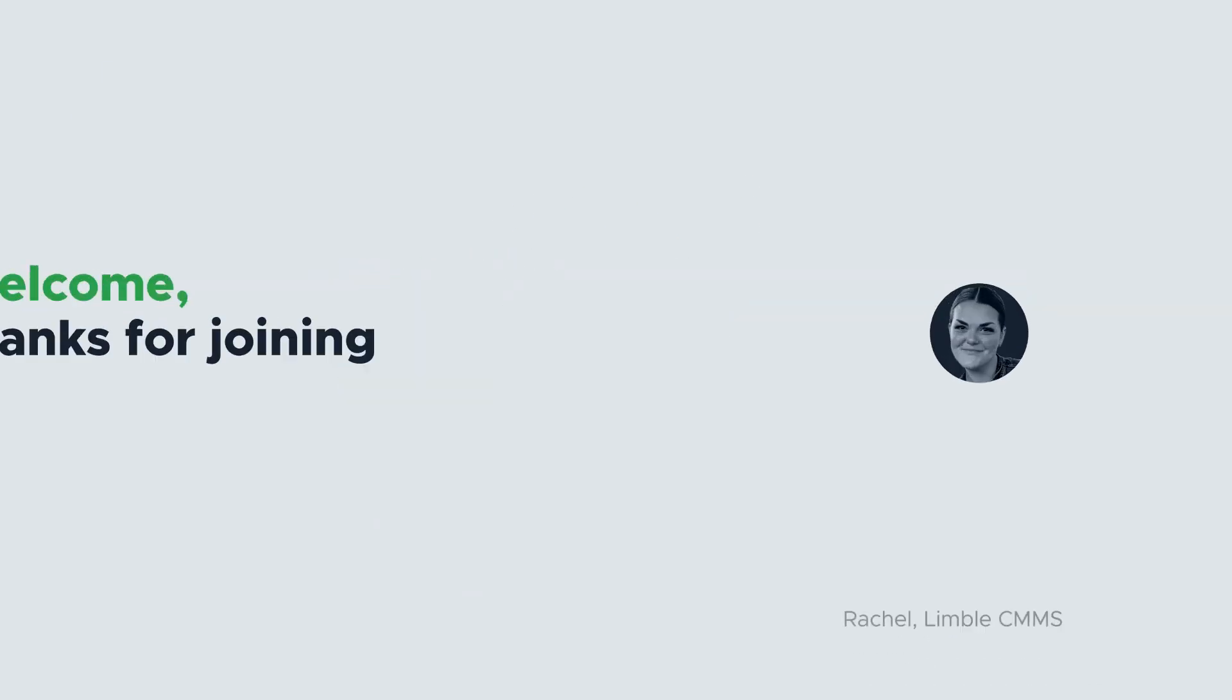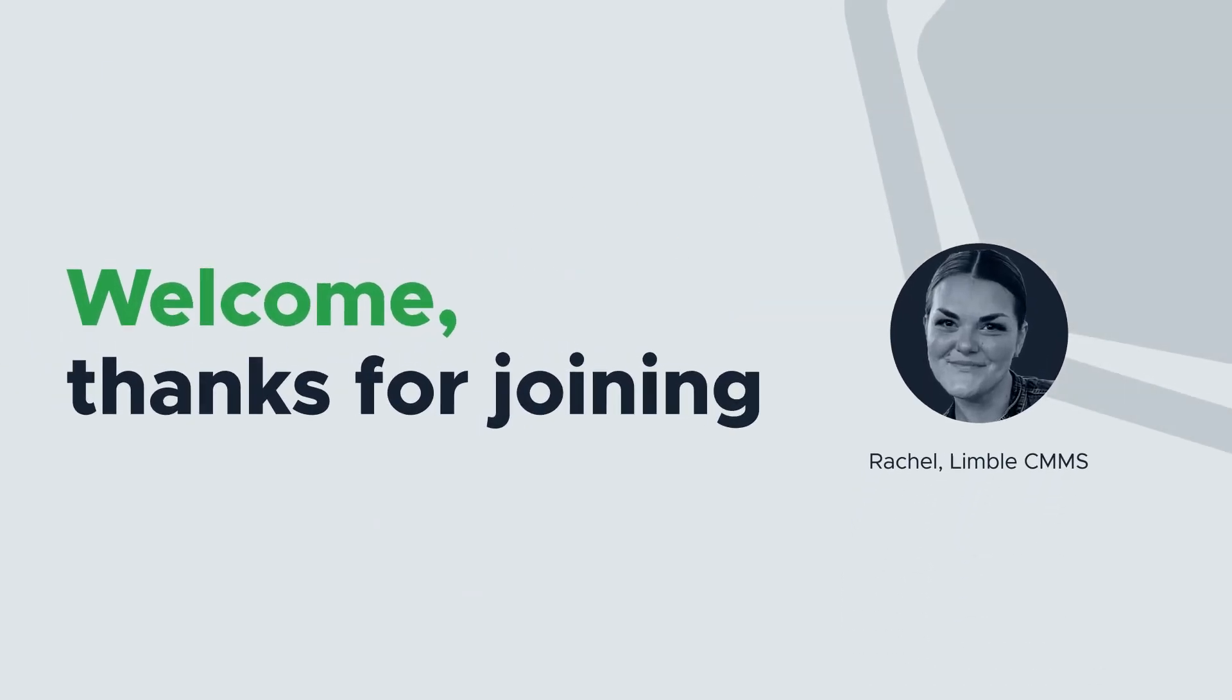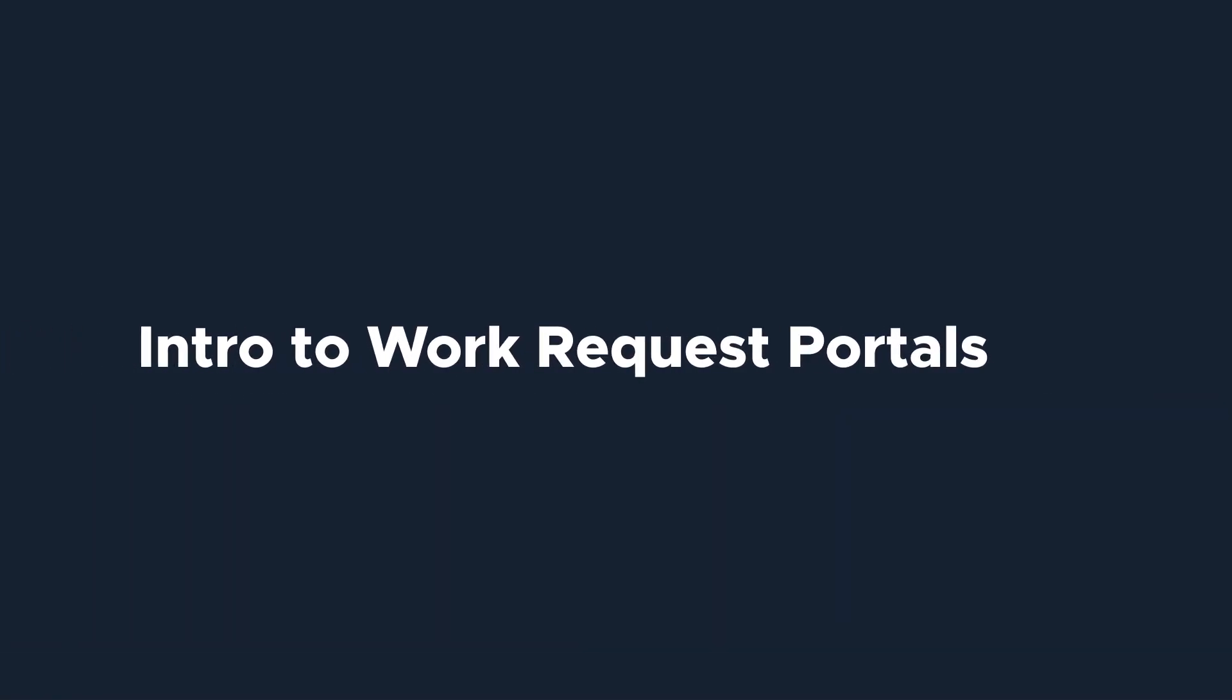Hi everyone, I'm Rachel with Limble's product team. Today we're going to be talking about Limble's work request system.